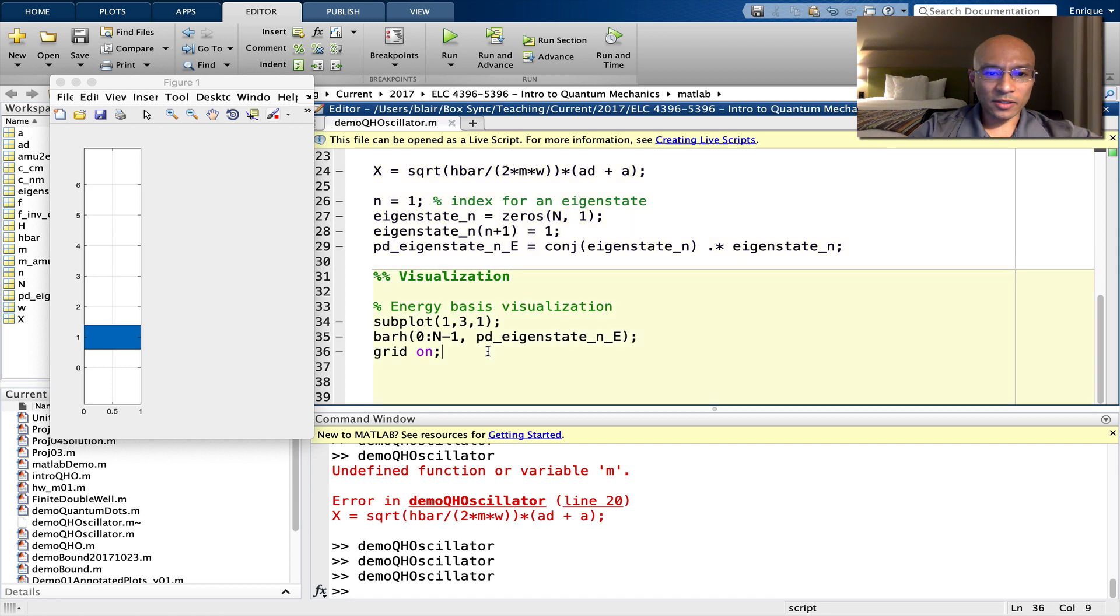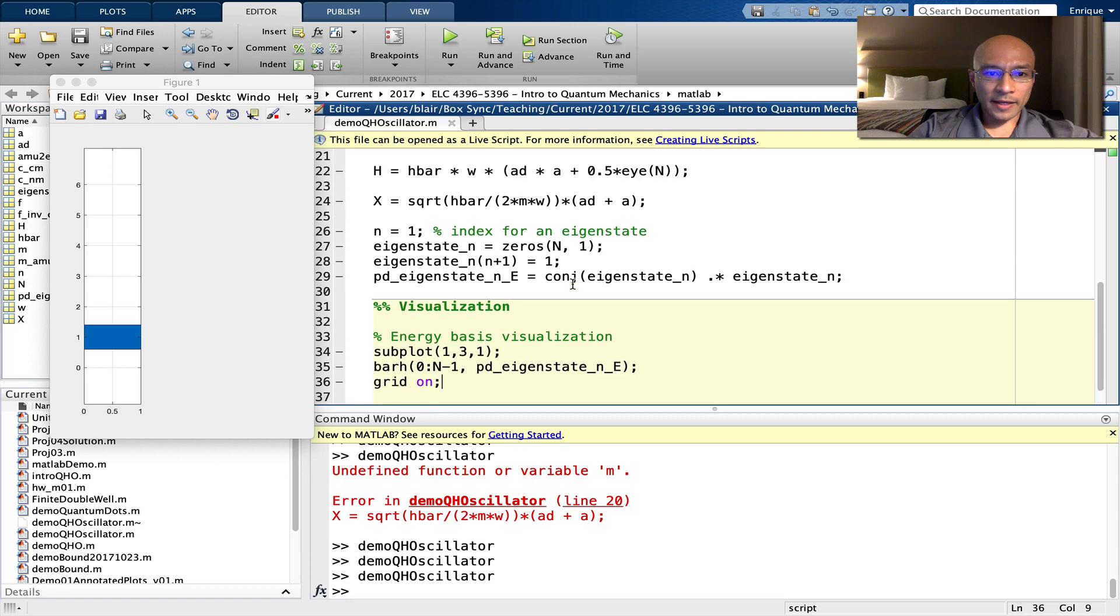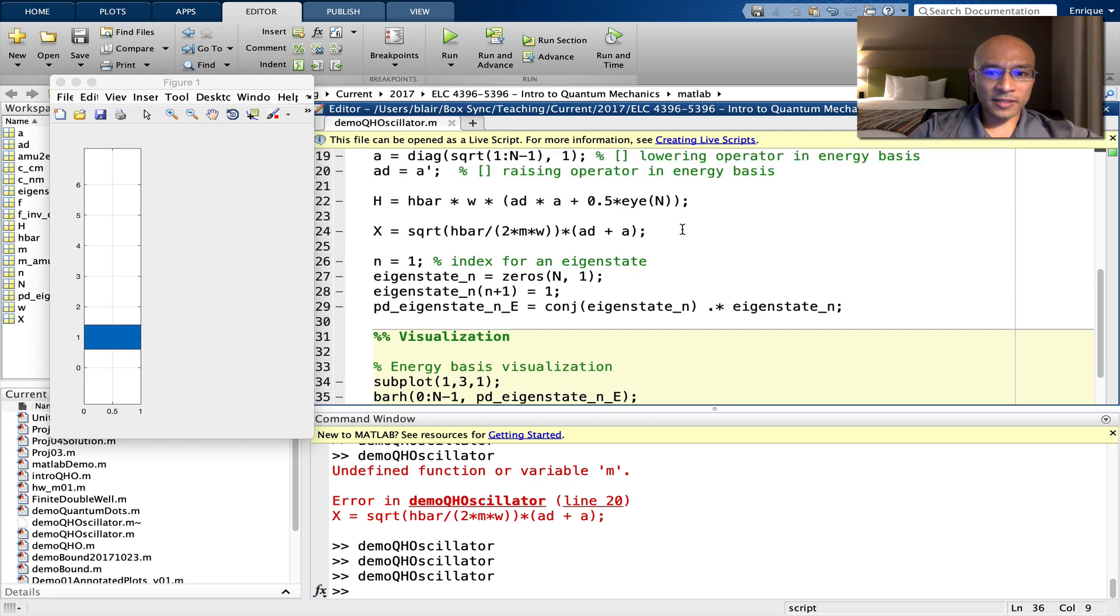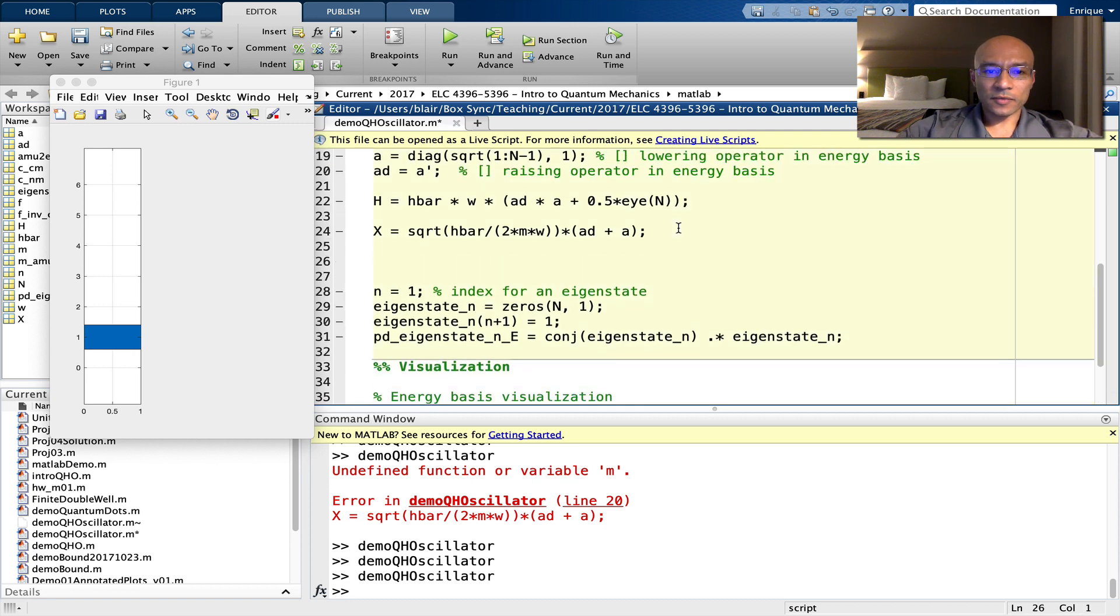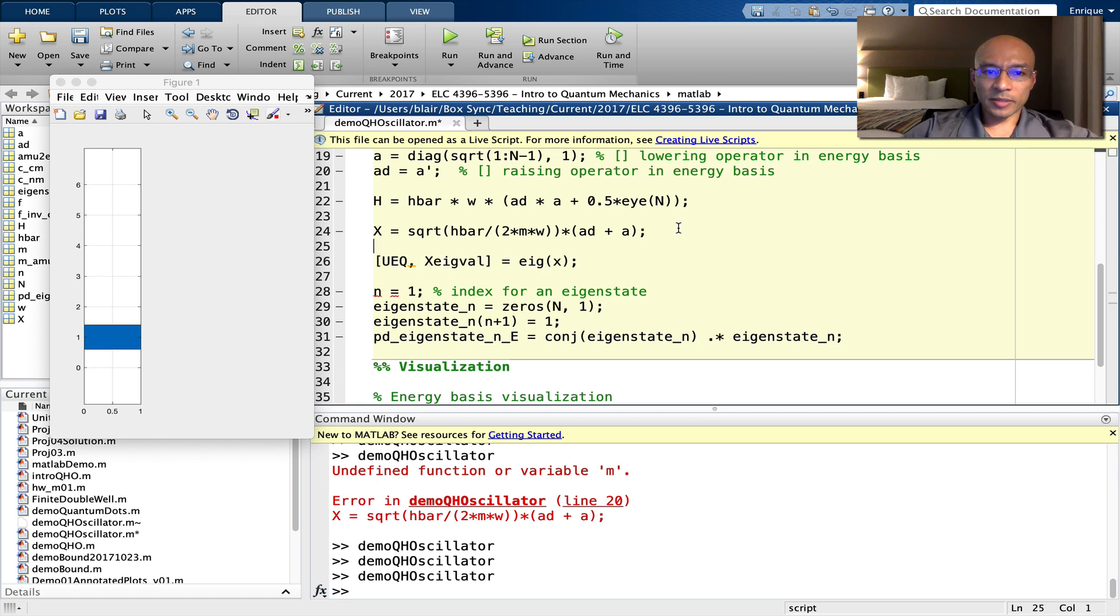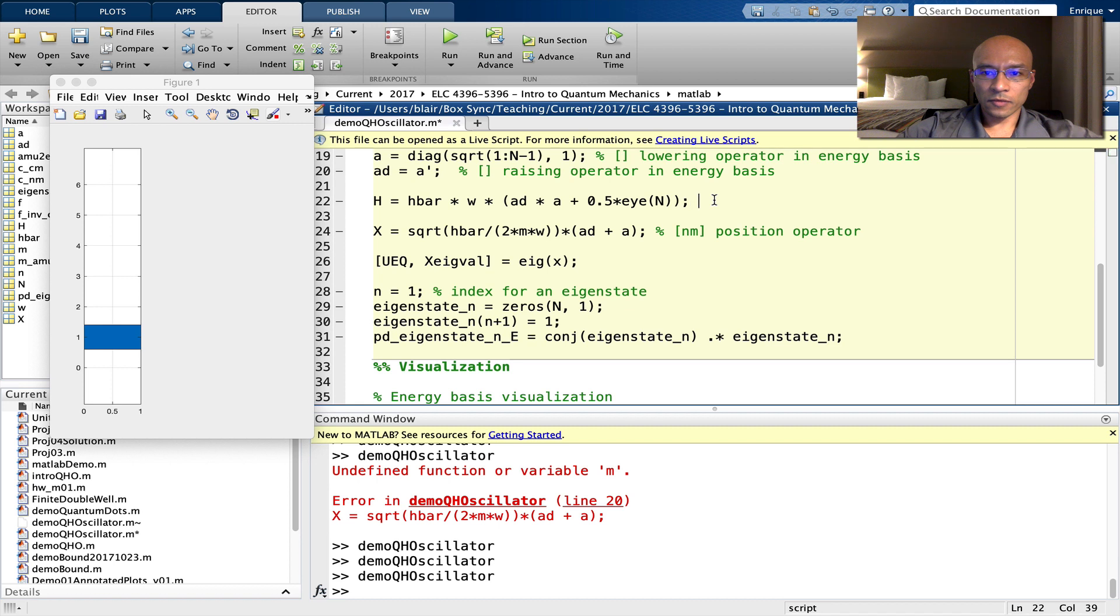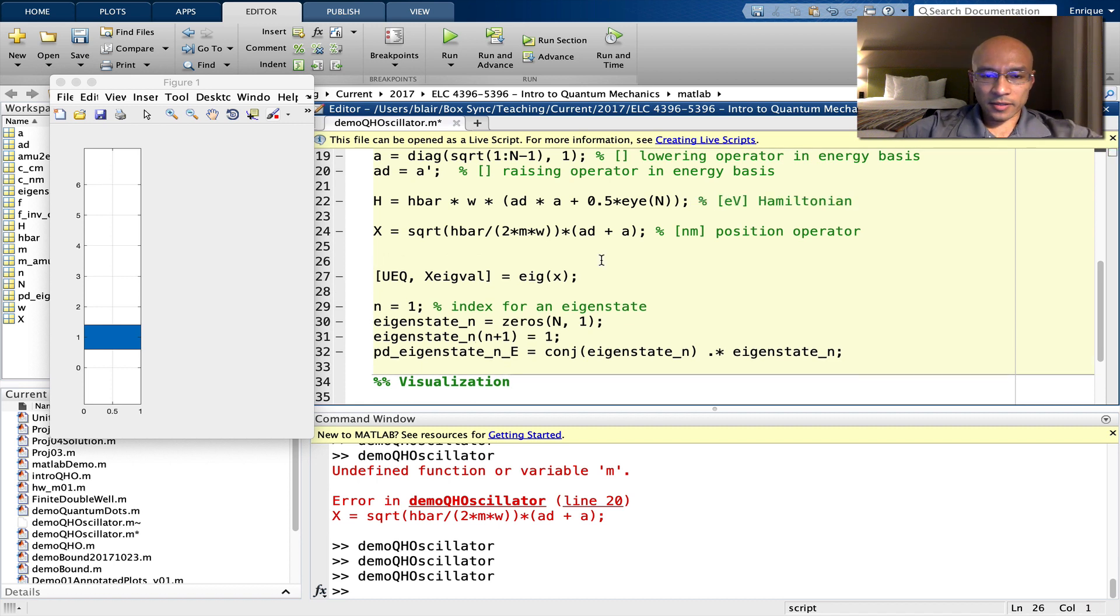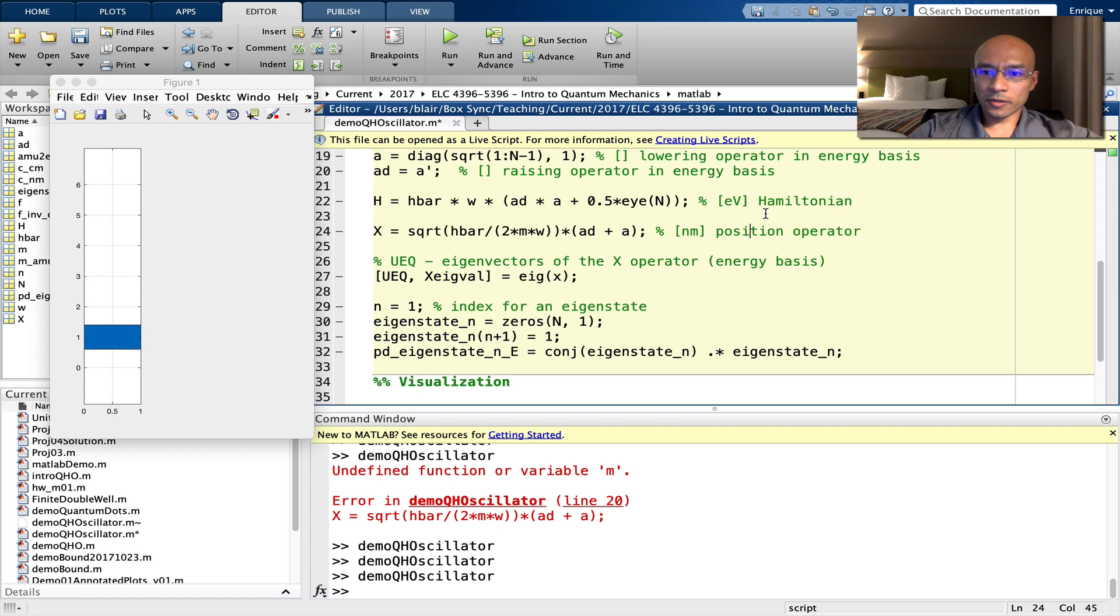Okay, now though, we want to know what this looks like in position space. So we're going to need a change of basis operator. To do this, we take the eigenvectors of the position operator. And I suppose it'll be helpful if I put in here, this is the position operator. Of course, this is the Hamiltonian. Okay, so a few other notes here. We should note that these operators are in the energy basis.